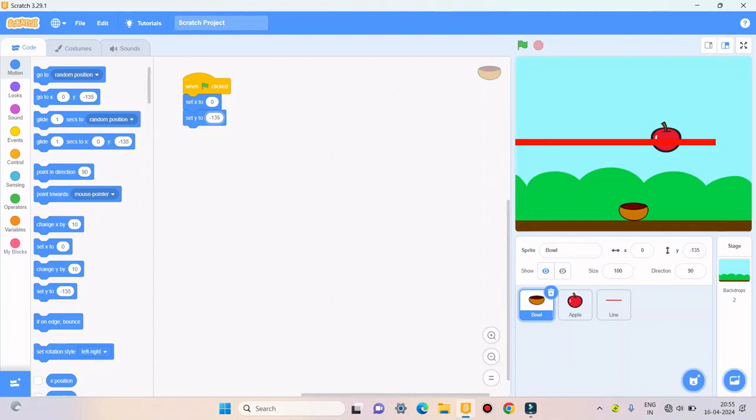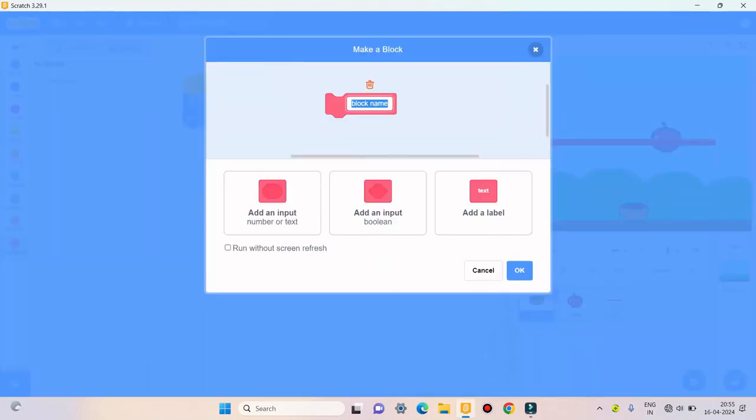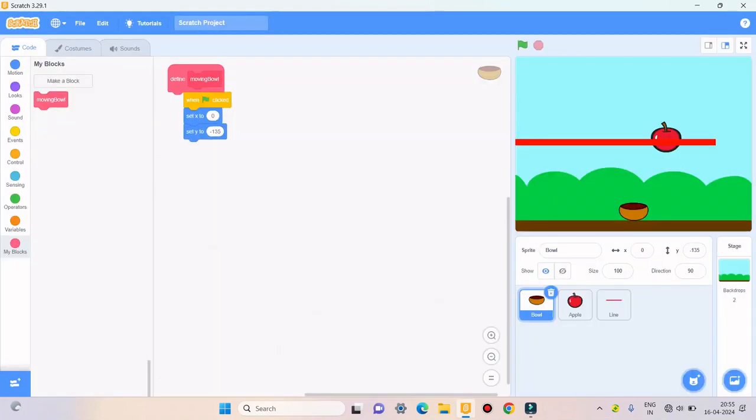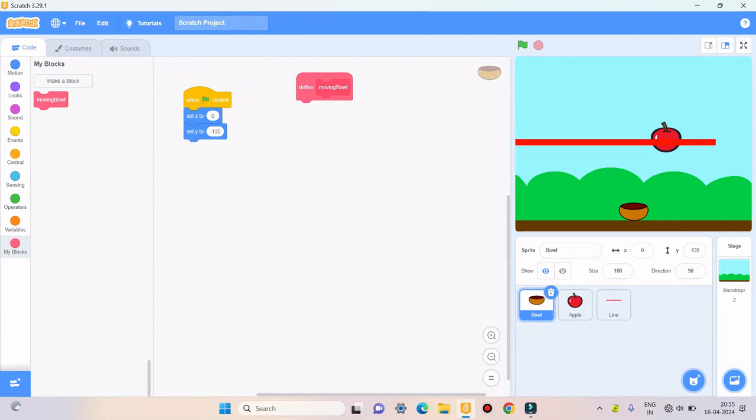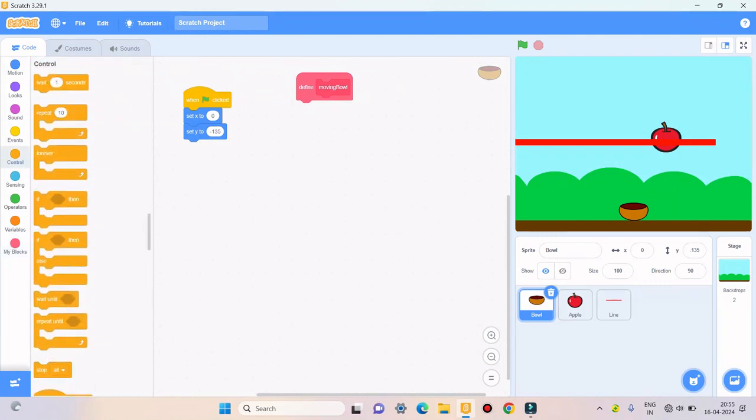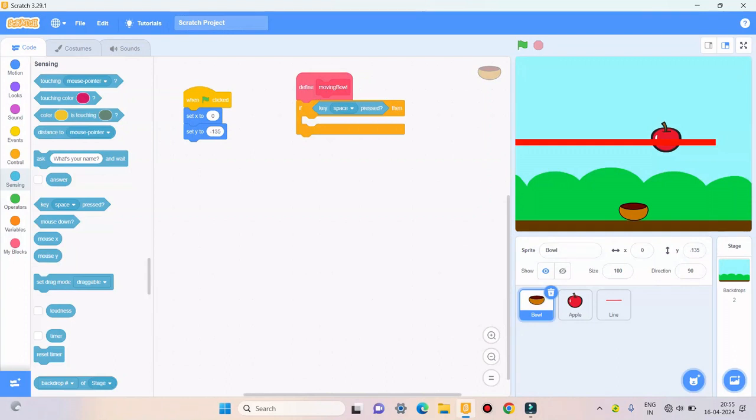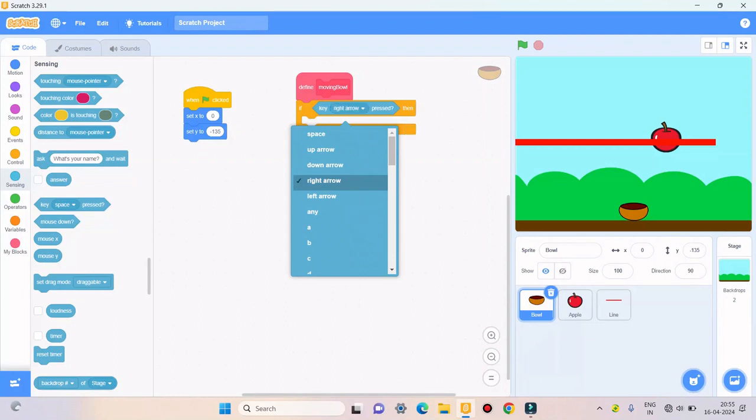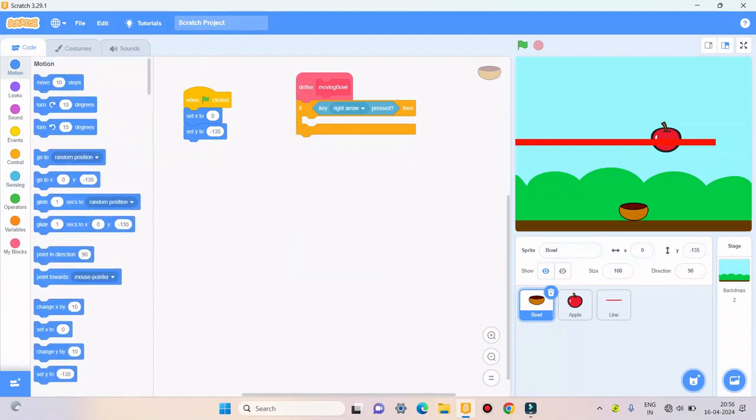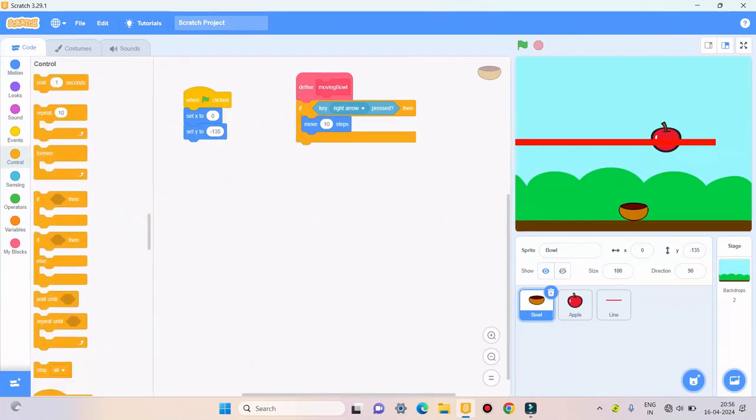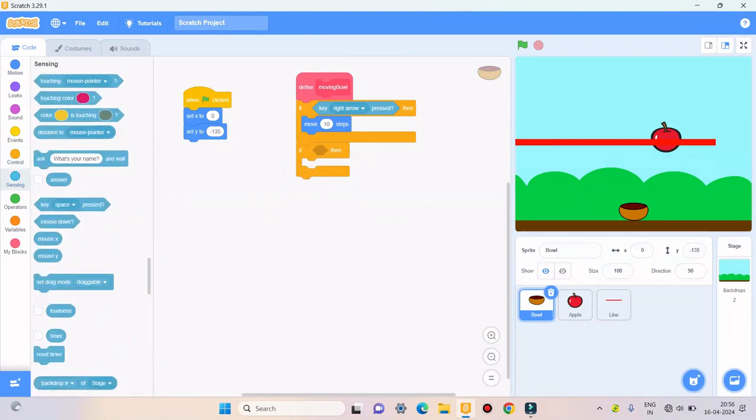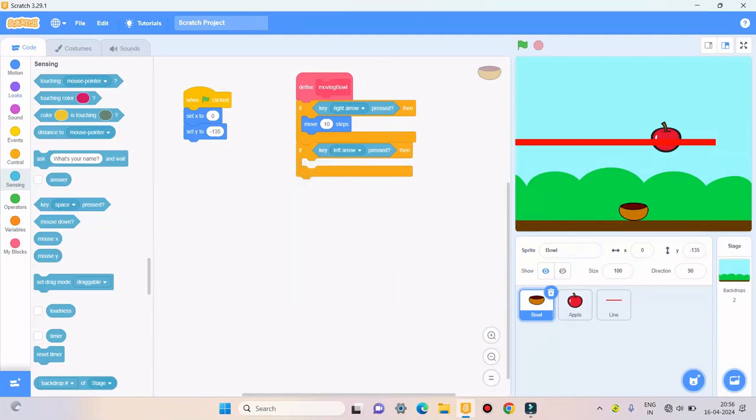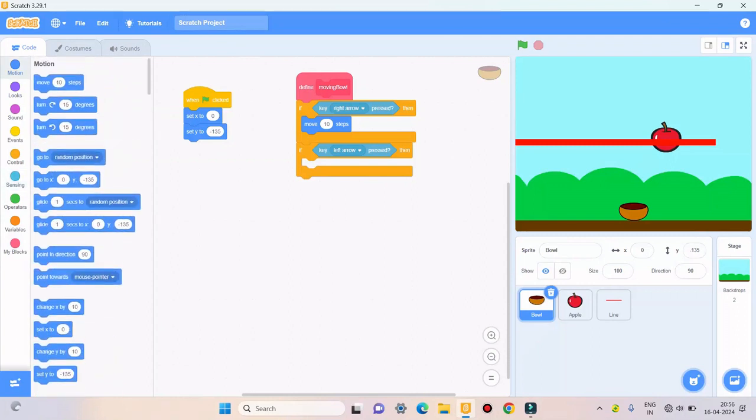Then I'll make a block called moving ball. Then I'll take if then from control. I'll take key pressed from sensing. Then I'll take if key right arrow pressed, then I'll take move 10 steps. Again I'll take if then from control. I'll take key left arrow pressed, then move minus 10 steps.